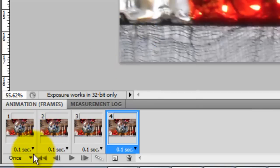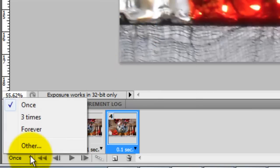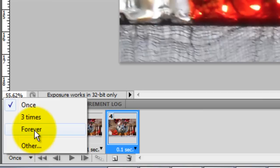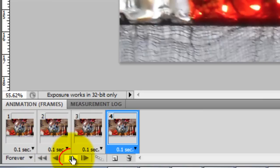Click on the arrow next to Once. We can choose how many times we want the animation to repeat itself. We'll choose Forever. Click the Play button and this starts the animation.